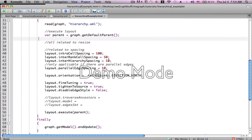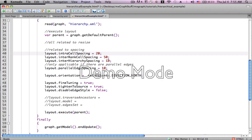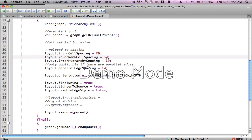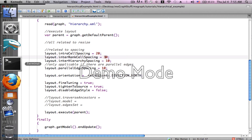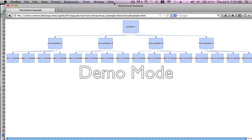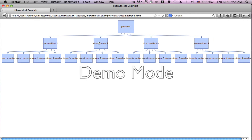Let's bring it back to 20 to make it easy to see. Now we're going to enter rankCellSpacing, and as the name implies, that is the space between the different ranks. Now it's set at 50 — let's bring it down to 30. You see the president is much closer to the vice presidents, which are much closer to their team members.